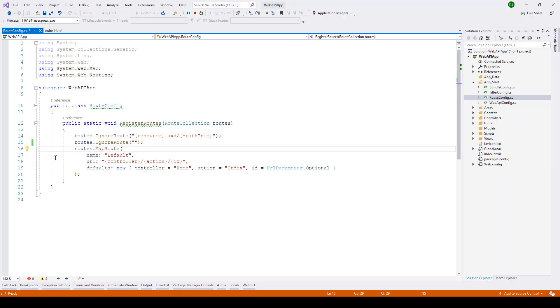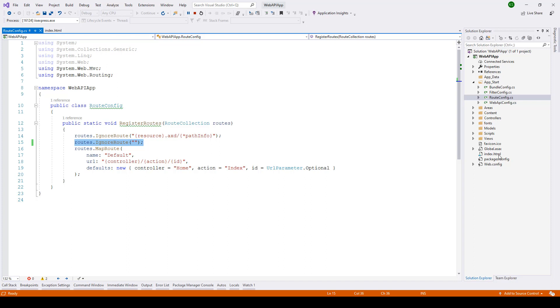So here you can see that the default route was set to home index but when we included this routes.ignore route then the index.html page which was the default page in this root directory was hosted and rendered by the browser.